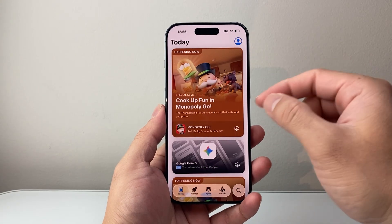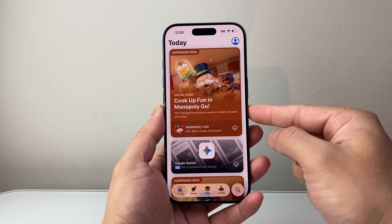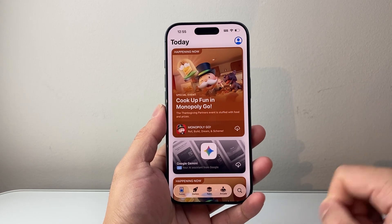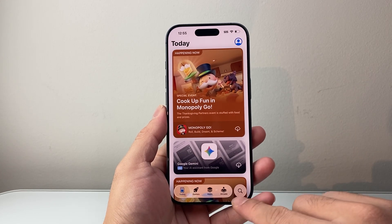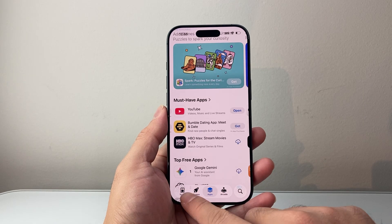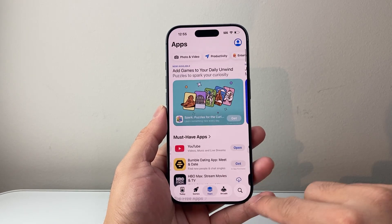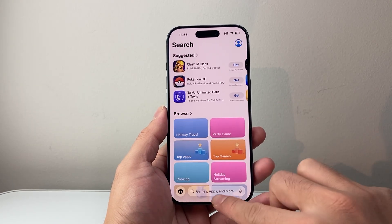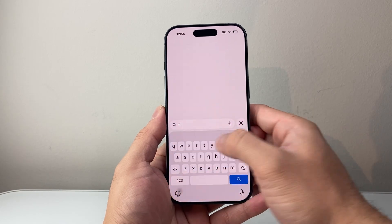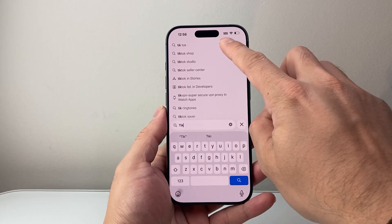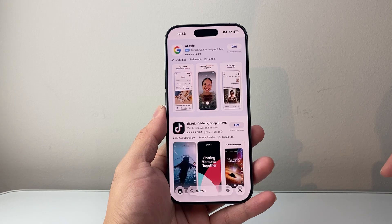Now with the phone connected to the internet and with the Apple ID, you can go ahead and download and install any apps. You can browse around for the different apps available, or you can search for a specific one using the search page. Let's go ahead and search up TikTok as an example and click on search.